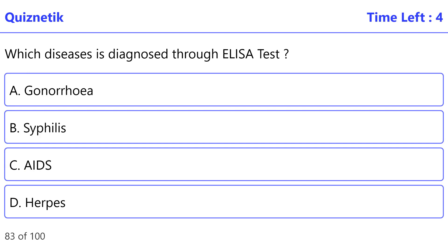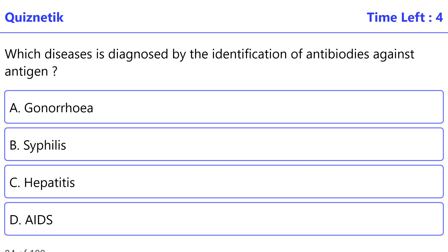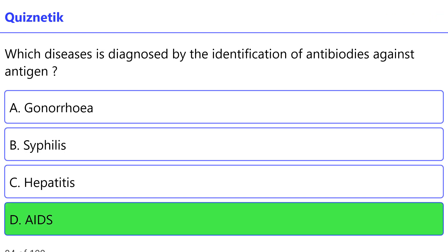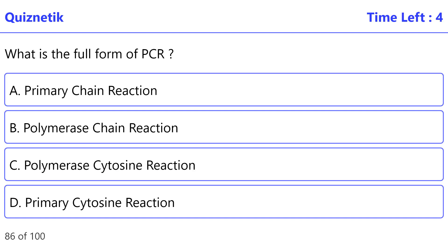Which disease is diagnosed through the ELISA test? The correct option is C: AIDS. Which disease is diagnosed by the identification of antibodies against antigen? The correct option is D: AIDS. What is the full form of ELISA? The correct option is A: Enzyme-Linked Immunosorbent Assay.